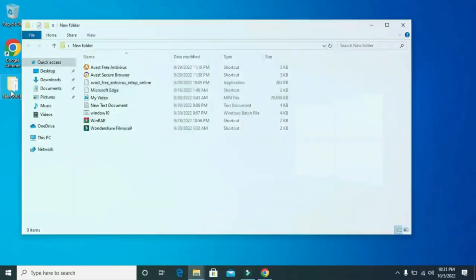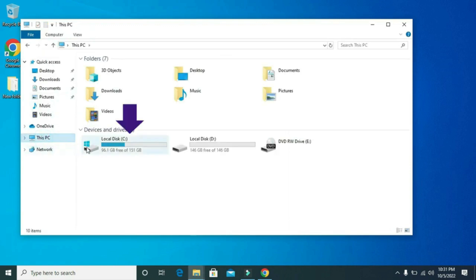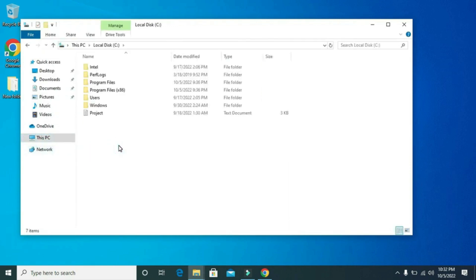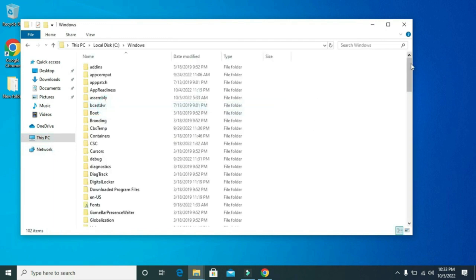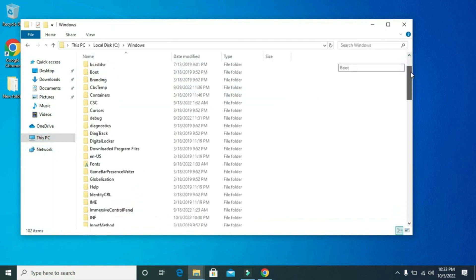After that, go to This PC. Go to Local C, go to Windows, and look for System32.